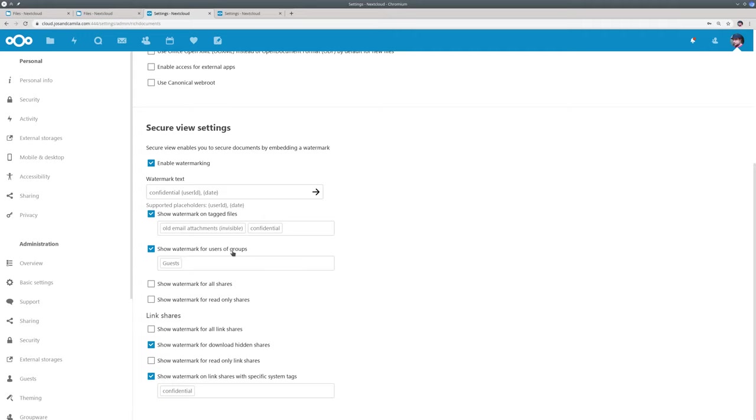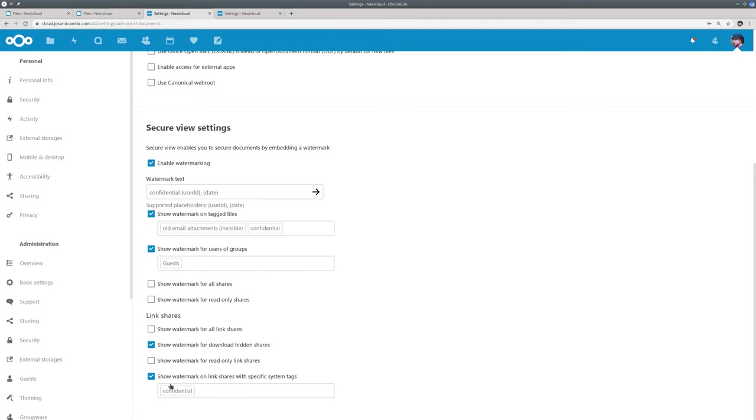And then if you are in the group guests and of course guest accounts are in this group, you will also always see the watermark. Now you can also put the watermark on all shares or read only shares or for example download hidden shares. So when a file is shared but the downloading of it is blocked, then this would show the watermark on those files. And again you know the system tags. So this is separate for normal shares and link shares.